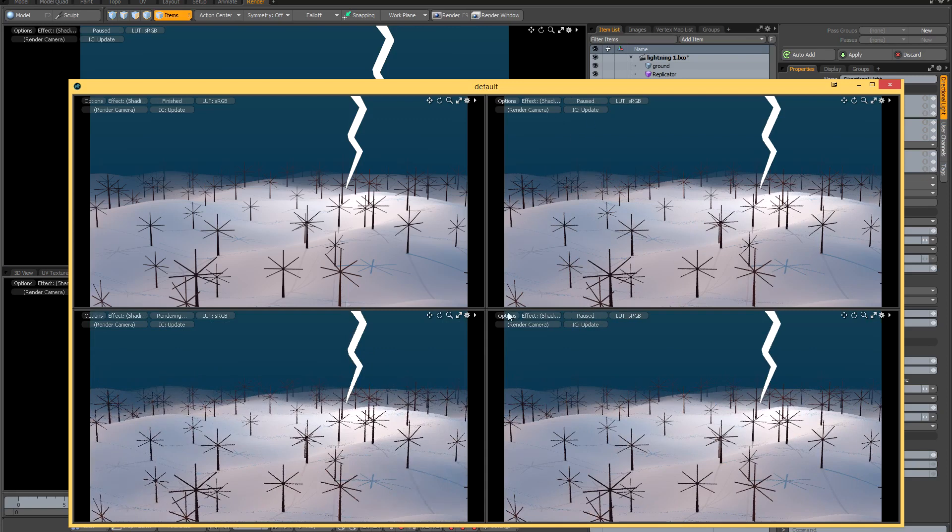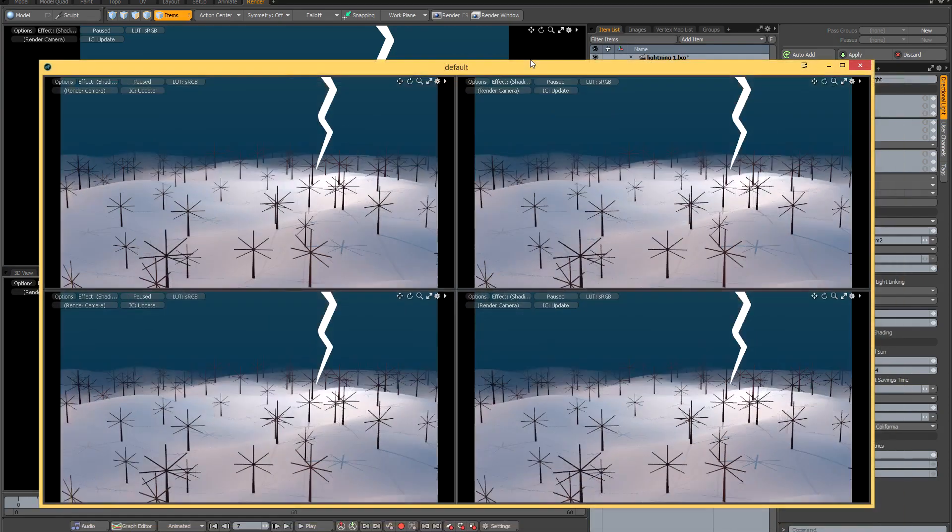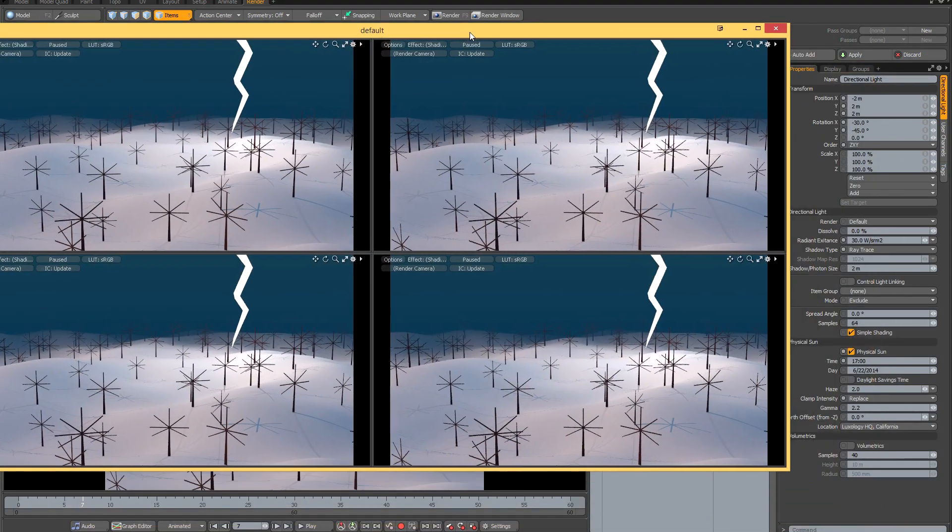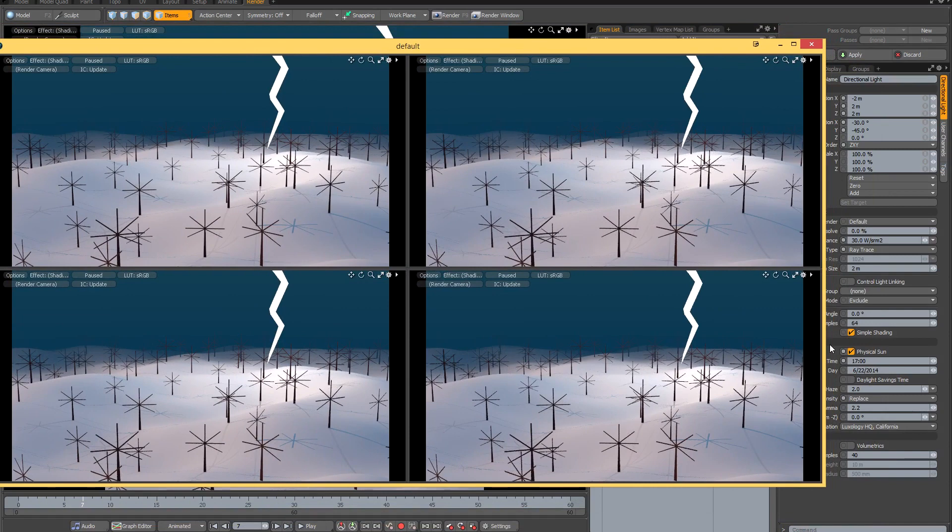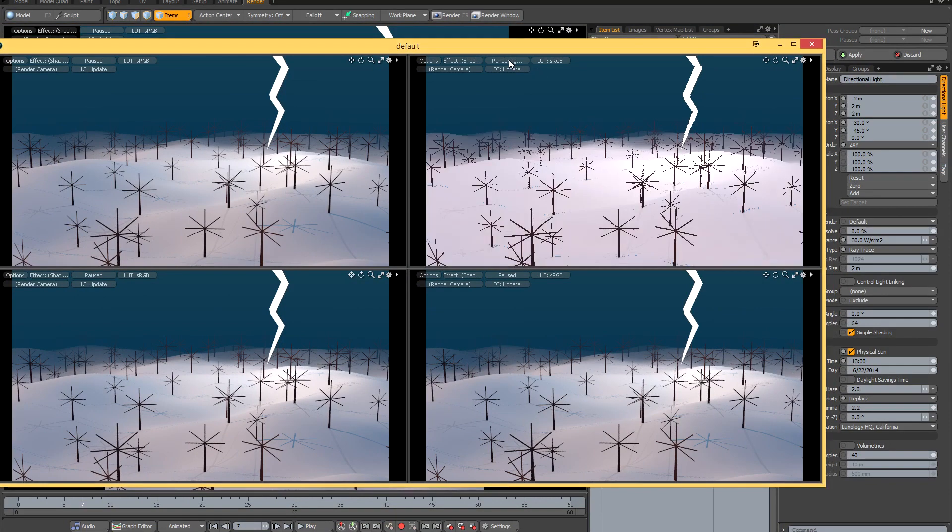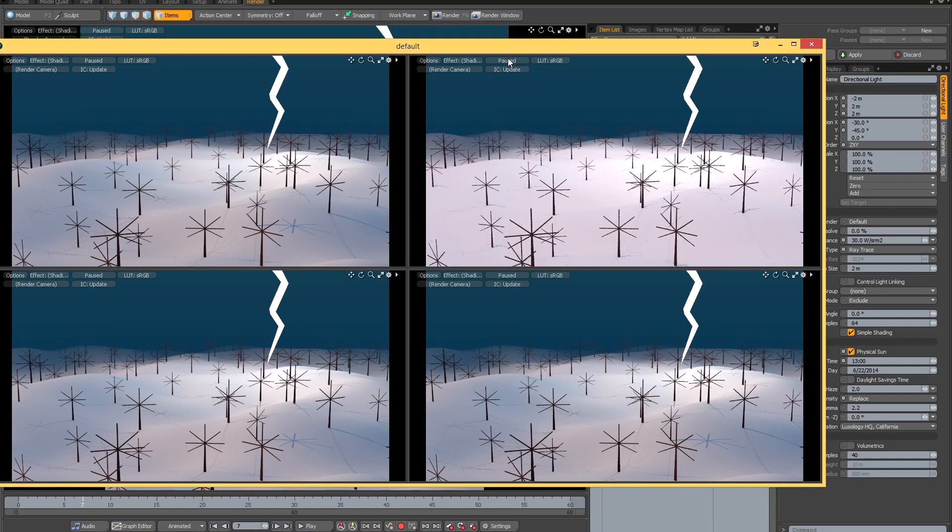If I just pause all of them to start with, I can then go and make changes to my scene. For example, if I go to the physical Sun and let's make a big change to the time, I'll just unpause one of the previews and you can see I've got a point of comparison. I'll just pause that again.